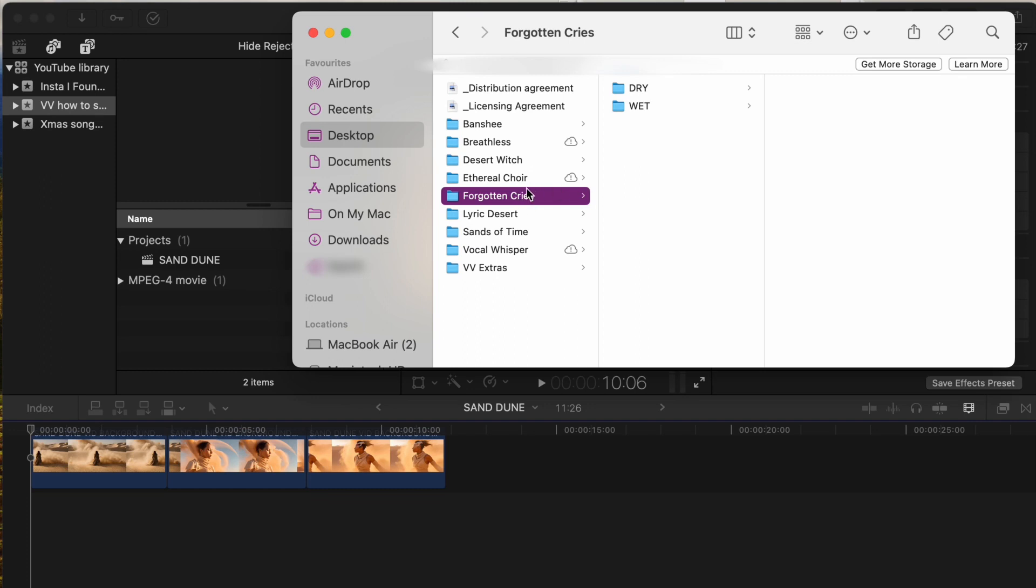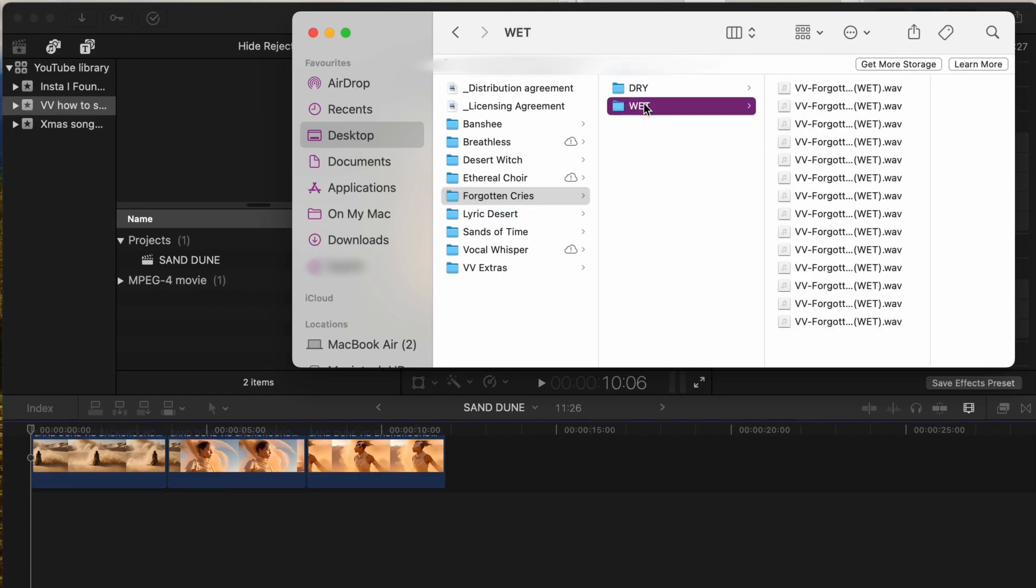Inside each pack you'll find both wet and dry vocal files of the same audio stems. Dry vocals don't come with any effects and are for those creators who wish to customize the vocals however they wish. Wet files come with effects already mixed, adding a cinematic atmosphere to them.